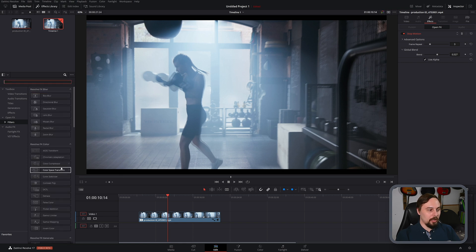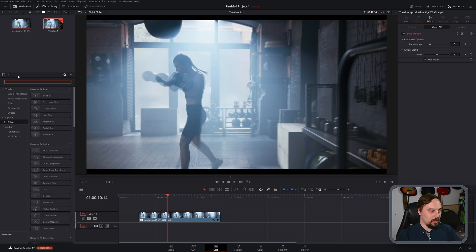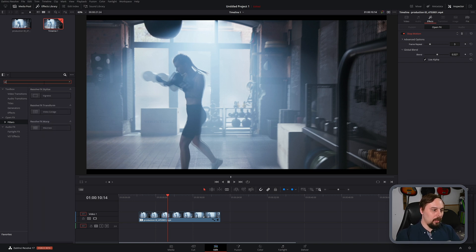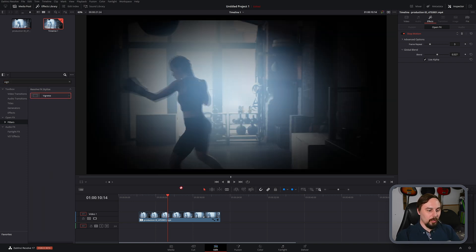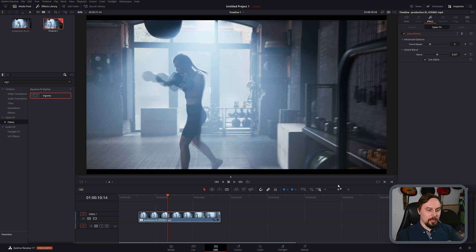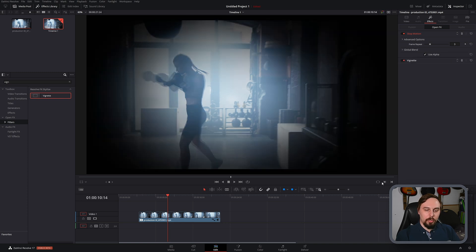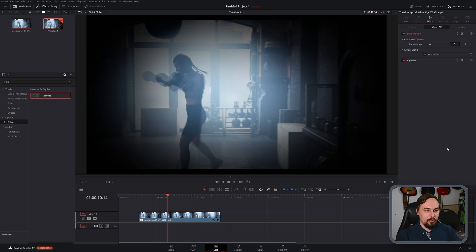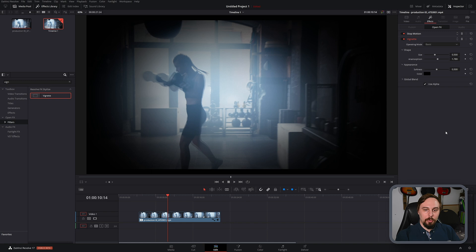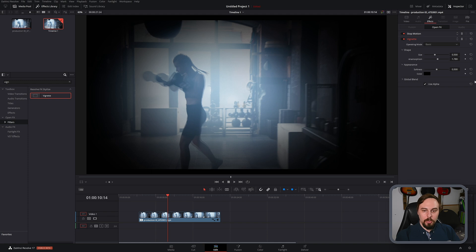So the first thing that I'm going to do is go back to the toolbox here. And I'm going to type in vignette. As I think if we're going for a dreamy type look, we should definitely be using a vignette. So we can double click on it to open it up. And what I like to do is because there's a nice white spot in here, I don't want to choose my own color. I'm going to pick a color from the screen.